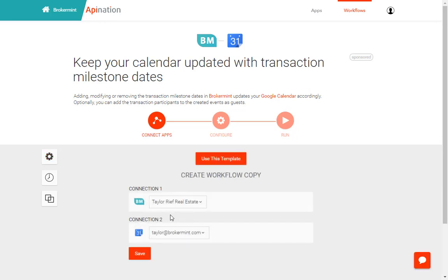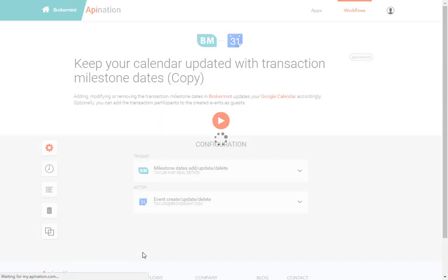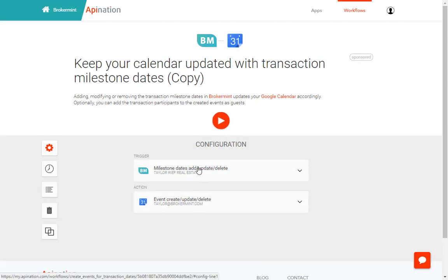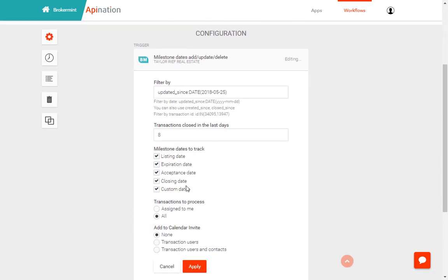Once you hit use this template once again it's going to confirm the Brokermint connection to the Google Calendar connection. Click save. And now before hitting play you're going to want to make sure that the correct dates are going on to your calendar. You can click on this trigger button here and select which dates you want to have appear.